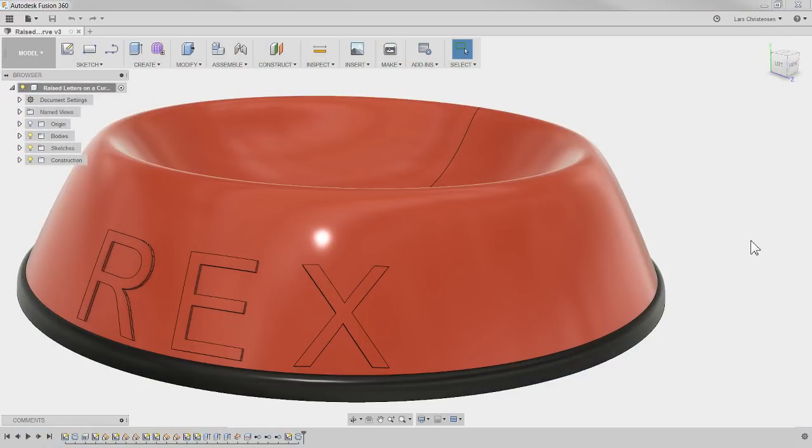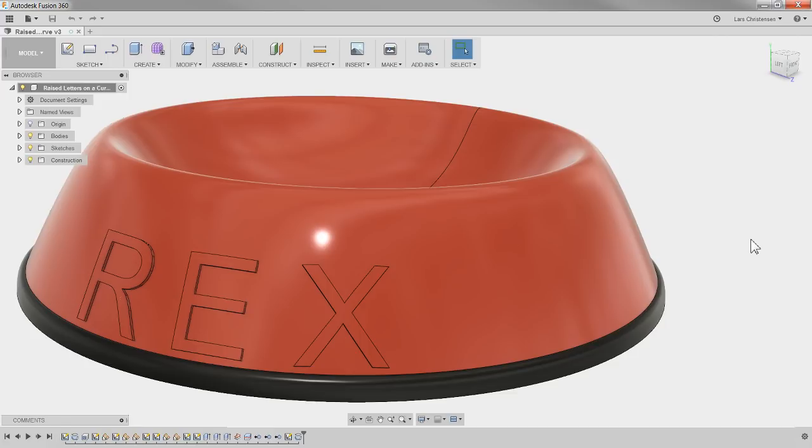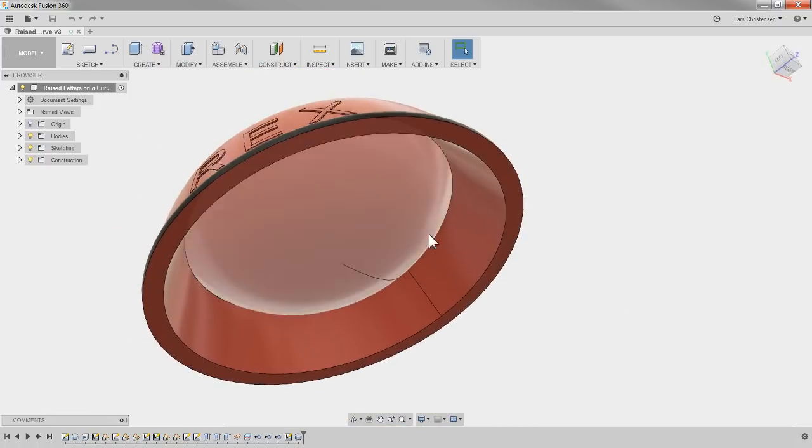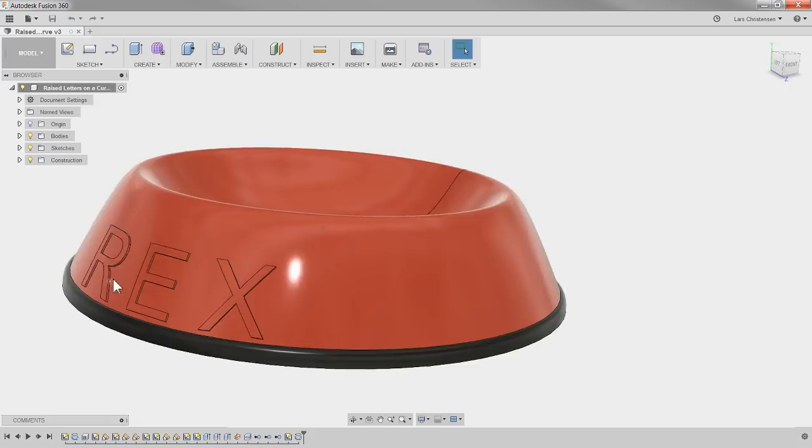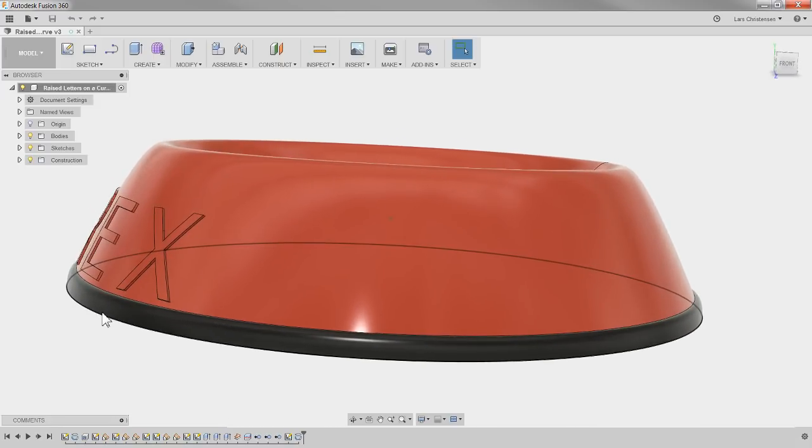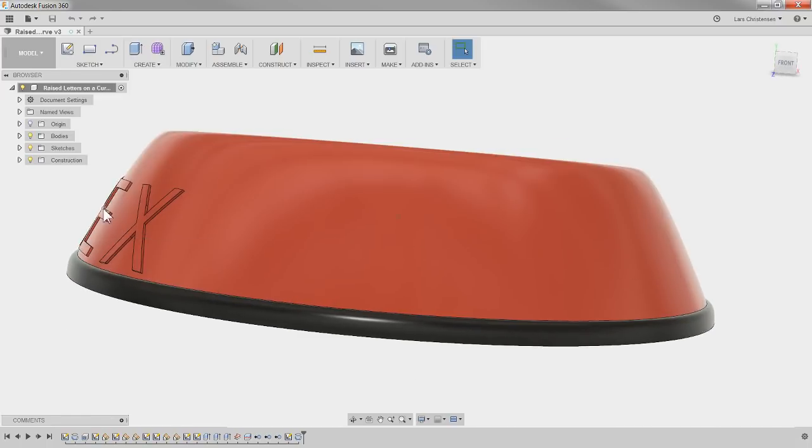What we're going to do today is model up a dog water bowl kind of thing, but what we're really going to concentrate on is the text — the raised letters on this curved surface and making sure the letters are curved with it too. This is not going to use very complicated tools, but there is going to be some sketching involved. So let's get into it.